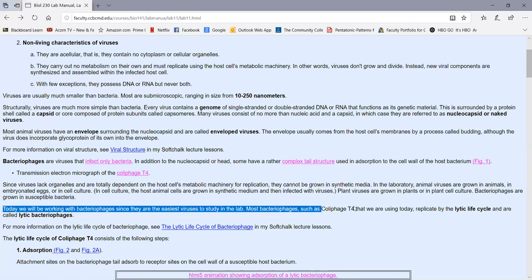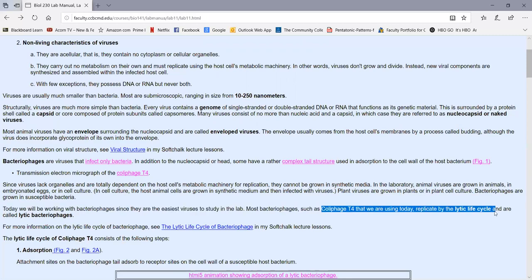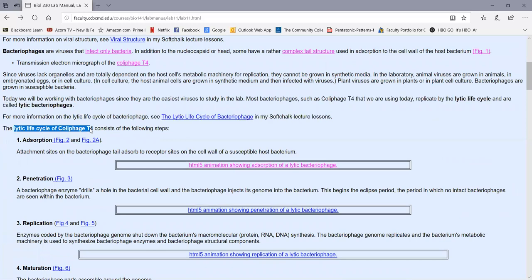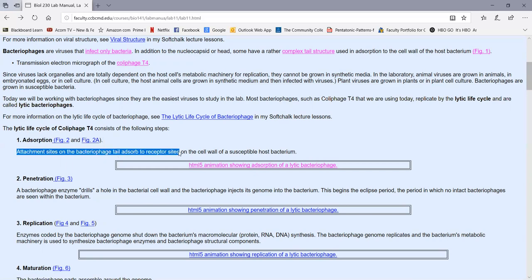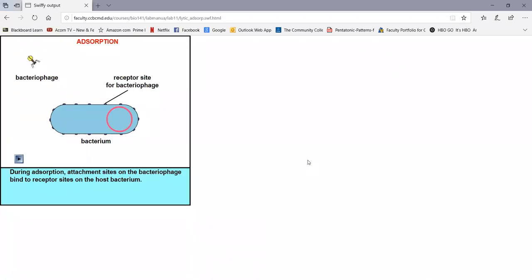The virus we're using today, colophage T4, replicates by what's called the lytic life cycle, so named because the virus will lyse the bacterium after it assembles in order to get out and infect new bacteria. A virus that replicates by the lytic life cycle is called a lytic bacteriophage. The first step in any virus life cycle is called adsorption — the attachment of sites on the bacteriophage tail adsorbing to receptor sites on the cell wall of E. coli. In this animation, we can see the adsorption step of the lytic life cycle of colophage T4.